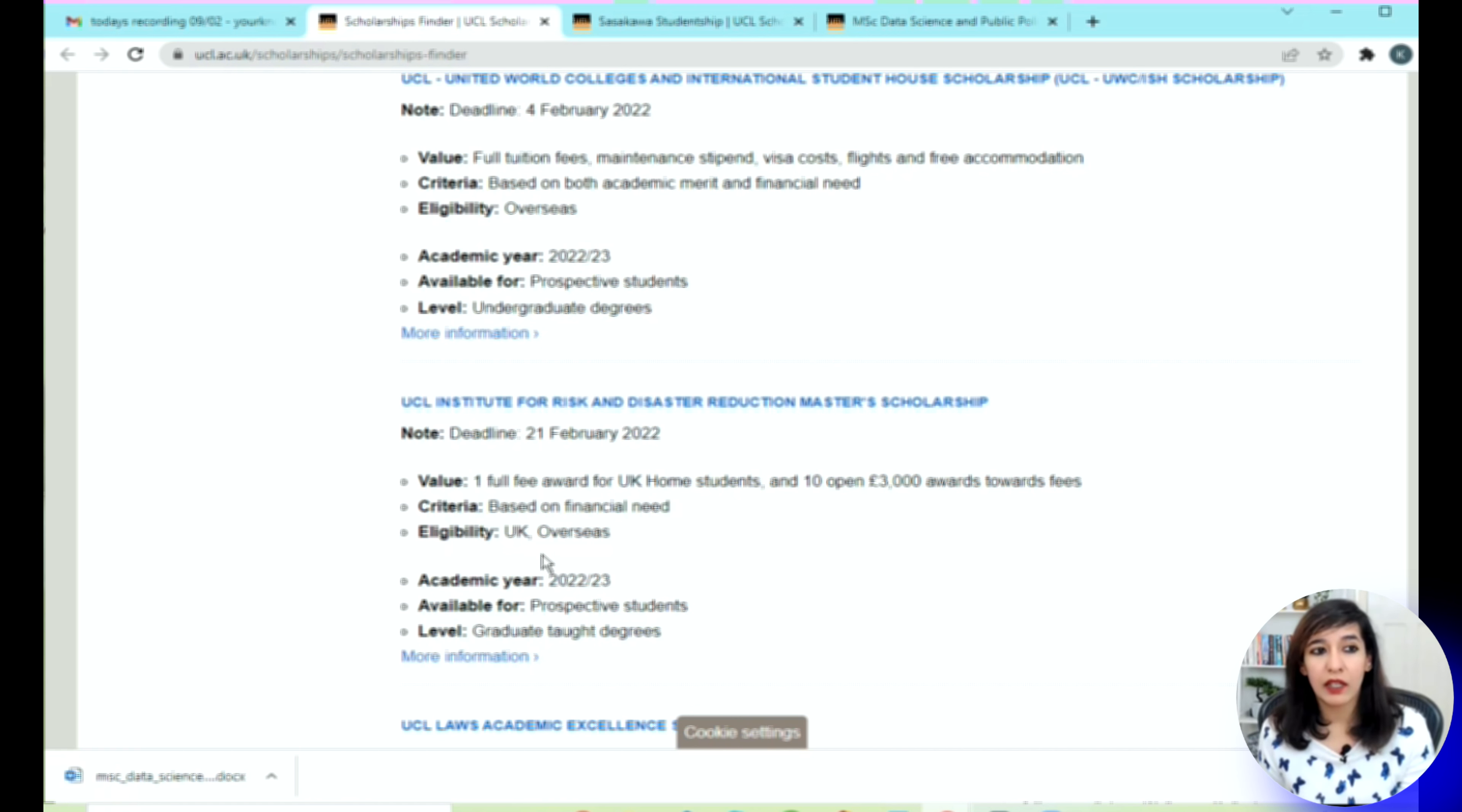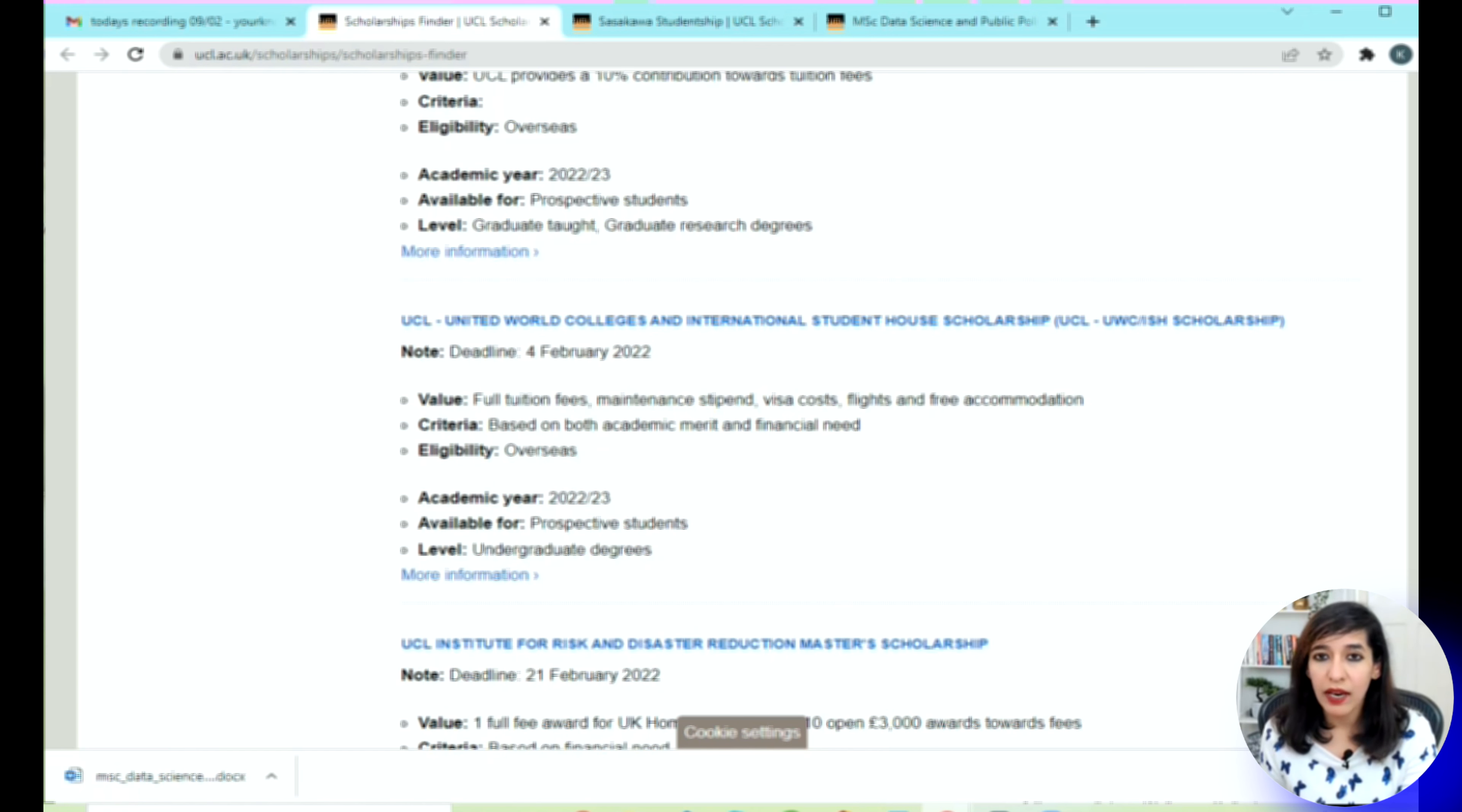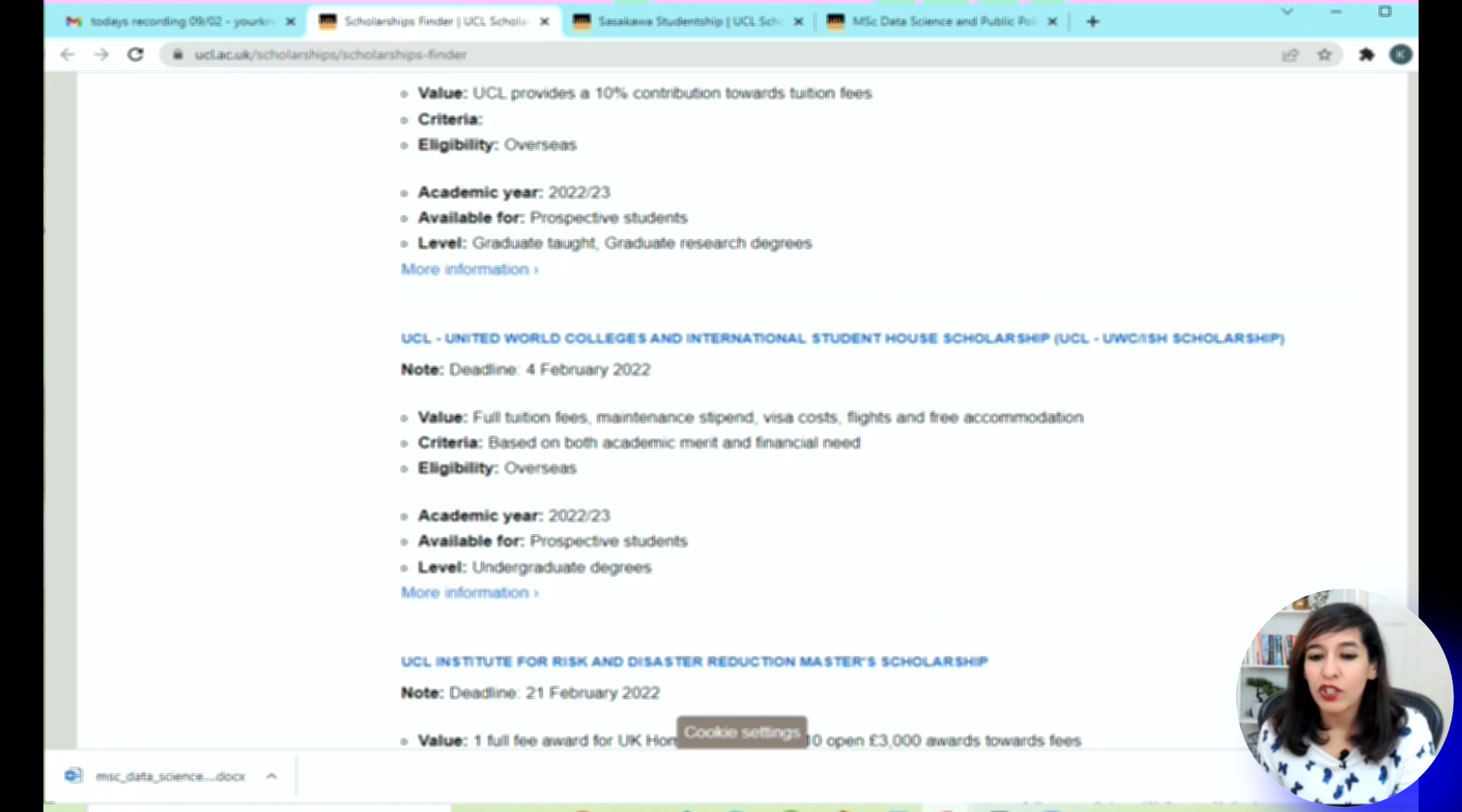For any scholarship, you just need to click on this link. You will be taken to the details page and then just follow the instructions for creating your profile with them and then submitting your SOP, which is your personal statement, and the other documents like your CV, your degree, and your financial evidences.